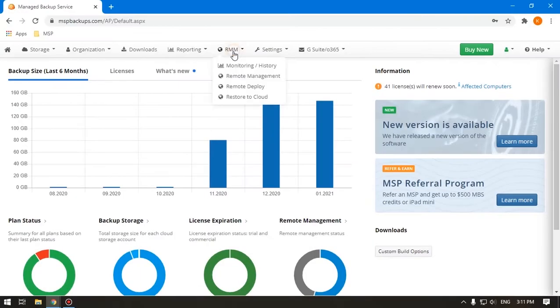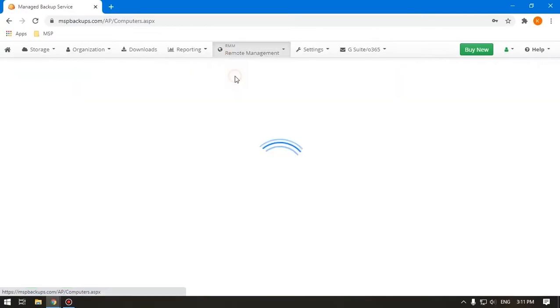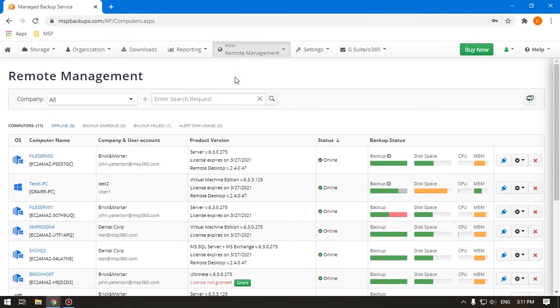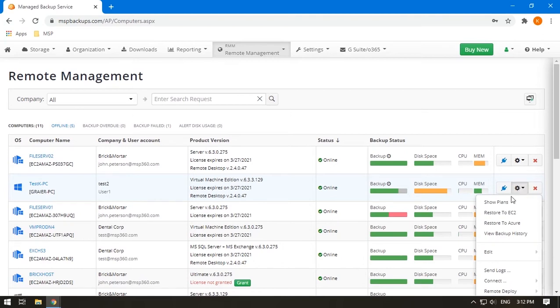Go to the Remote Management tab and find the computer with your Hyper-V. Note that the product version should be Virtual Machine Edition. Click the gear icon and then Show plans.